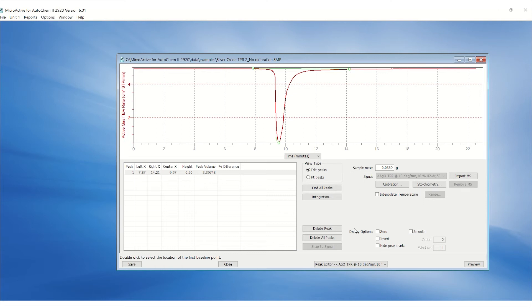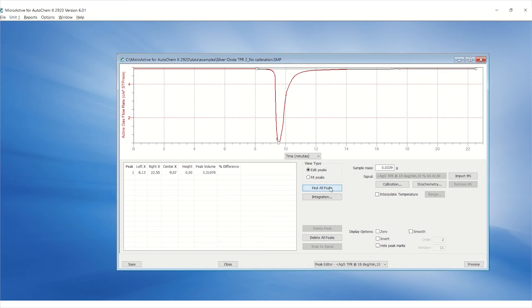Click delete peak. To let the software automatically select and integrate the peaks, click on find all peaks.